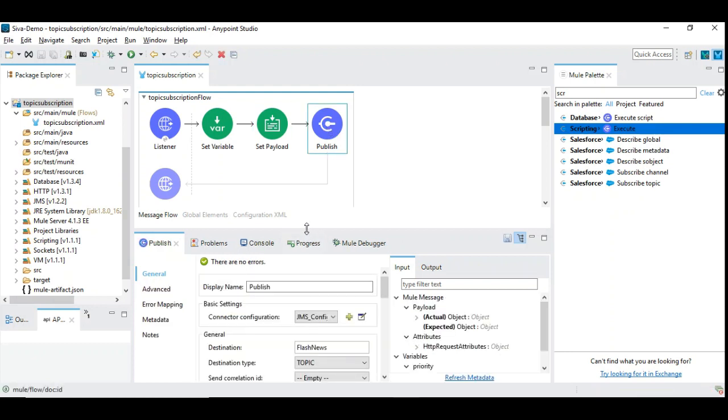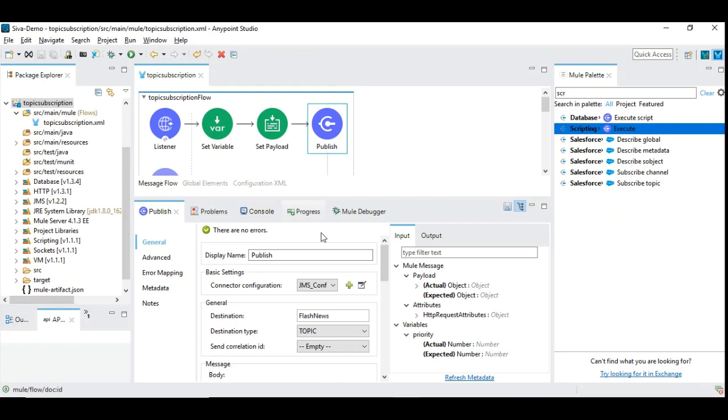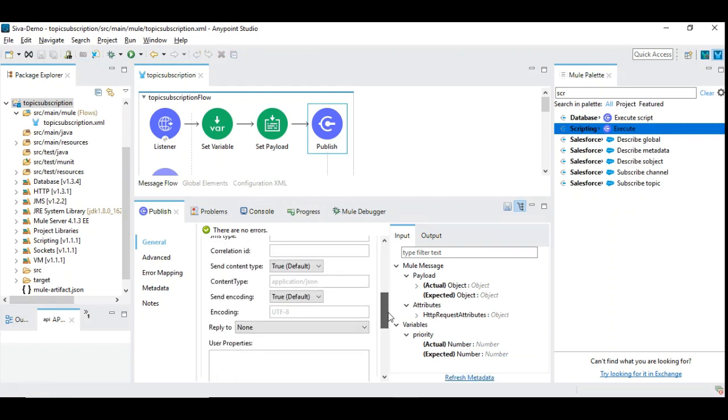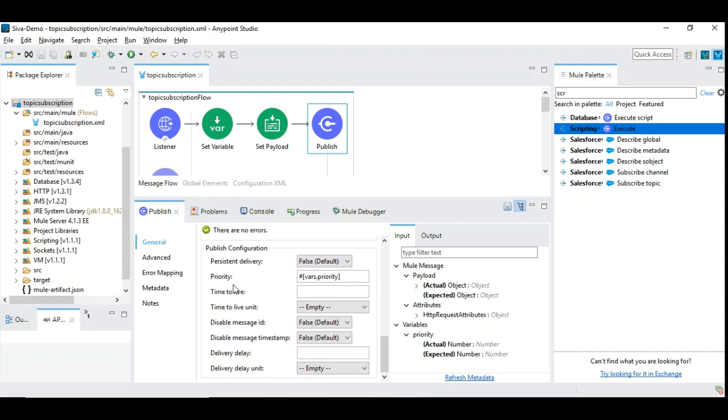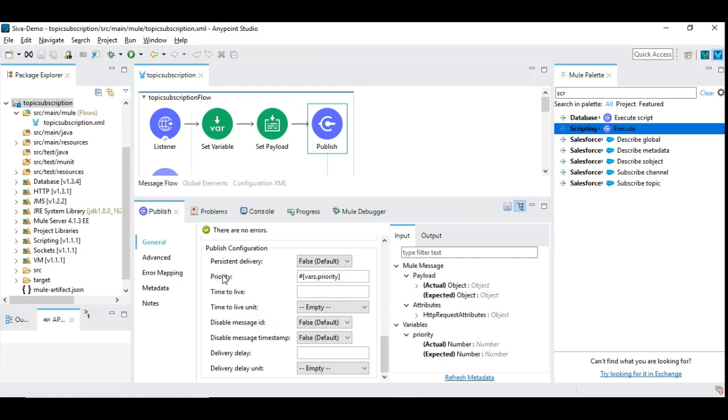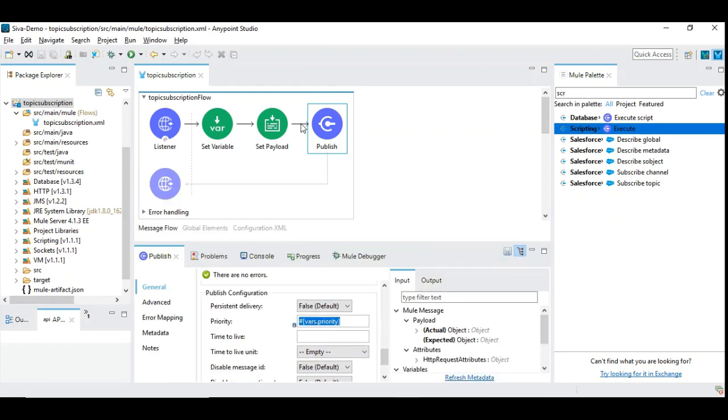And here we have set the priority. So there is a column that you can see here. There are other columns that define time to live, etc. which we do not use often, but the priority is more important. So we are setting the priority with the variable priority which we have used here. So this is the only change. This altogether publishes the given payload into the topic with a given priority.